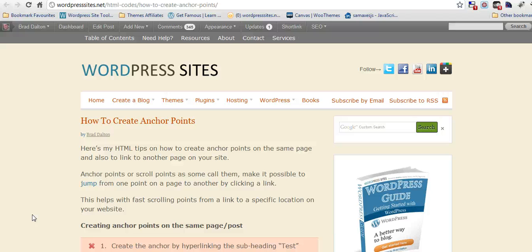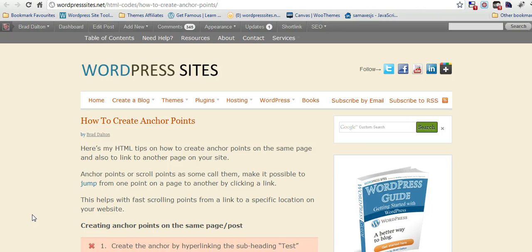Hi, Brad from WordPress Sites. I just thought I'd clear up an old post that I wrote about how to create anchor points. Some people seem to be a bit confused about it, but it's pretty basic.